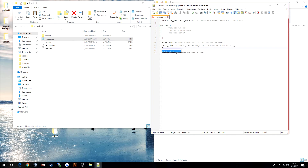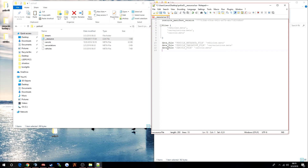Next, go down and add a data_file entry. It's going to be CARCOLS_FILE for carcols.meta — make sure CARCOLS_FILE is in caps. You do not need commas for these data_file entries. This is how it should look. Whatever files your server needs to load — whether it's just a vehicles.meta or all three meta files — what you're using is what you should put in here. Once you're done, close that out.